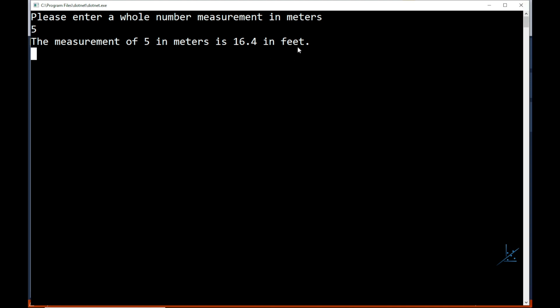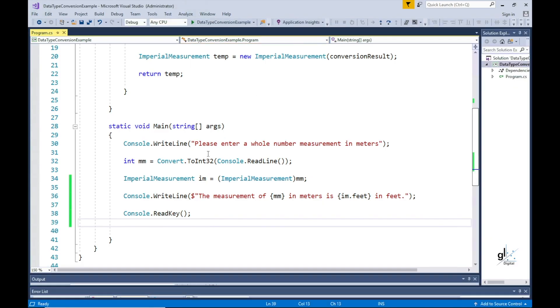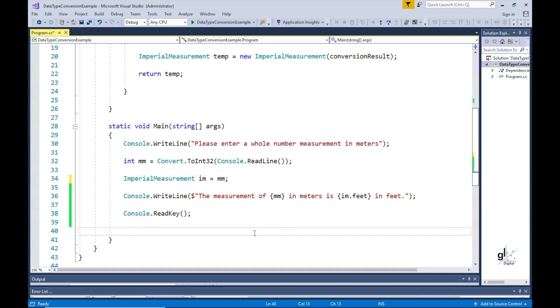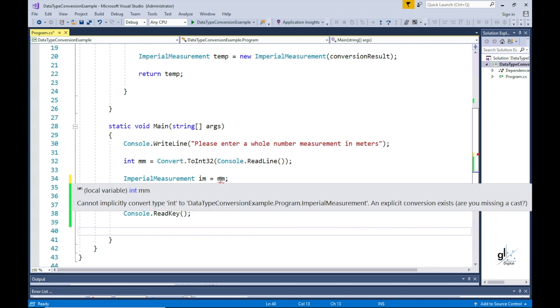Let me demonstrate how we can enable the imperial measurement struct to implicitly convert the integer value input. Let's see what happens if we remove the explicit conversion code that explicitly converts the integer defined variable to the imperial struct.